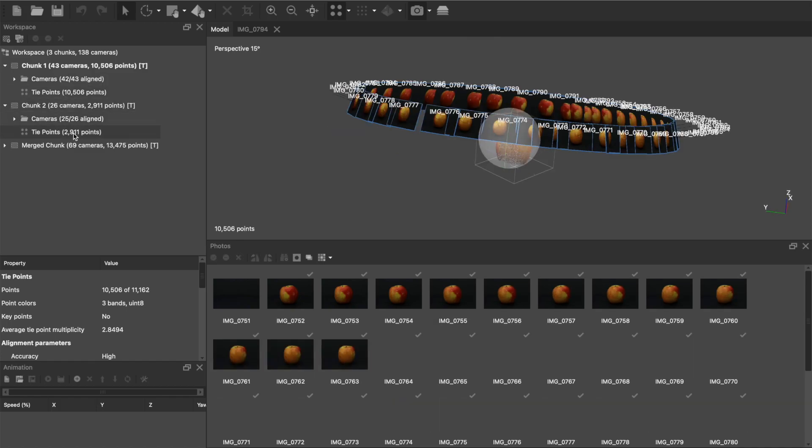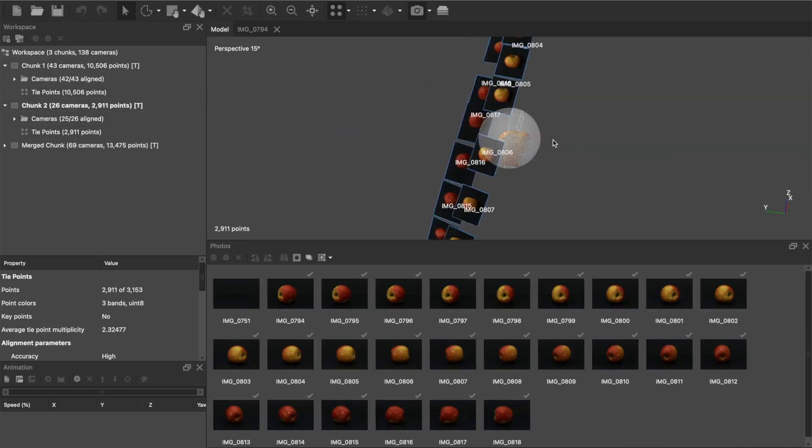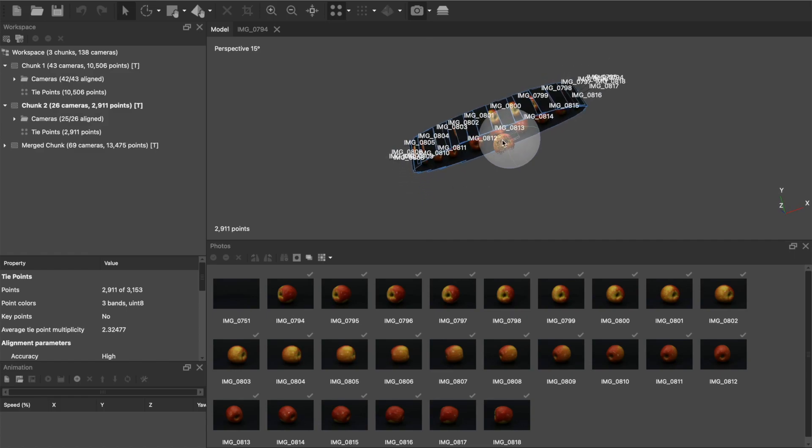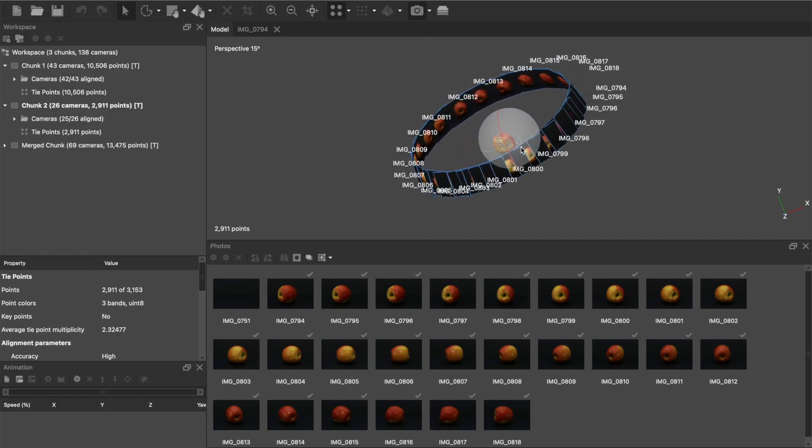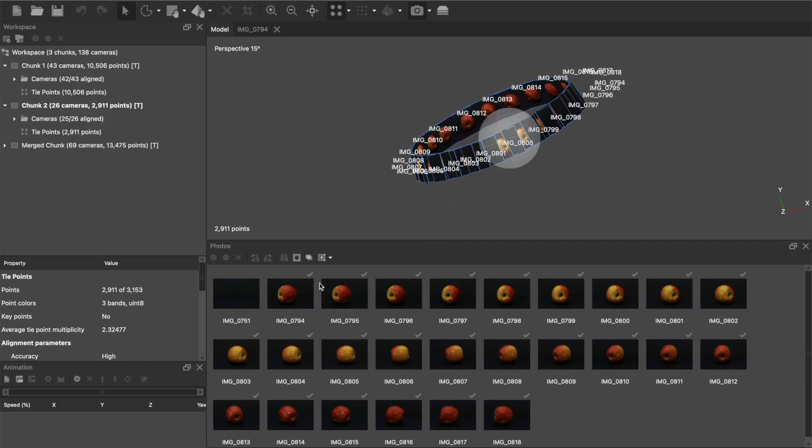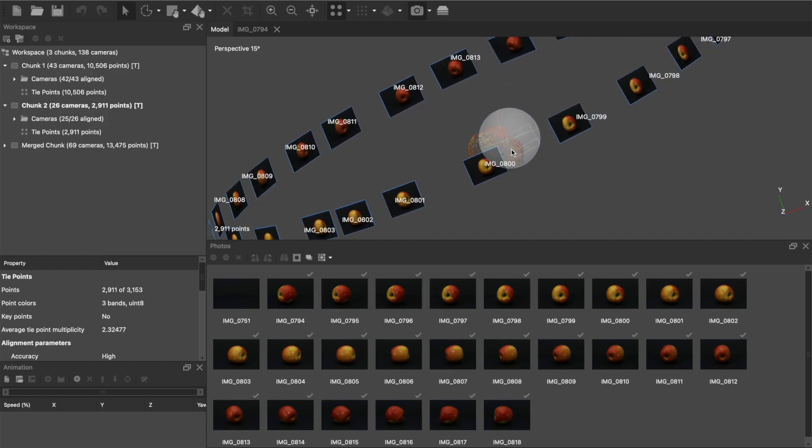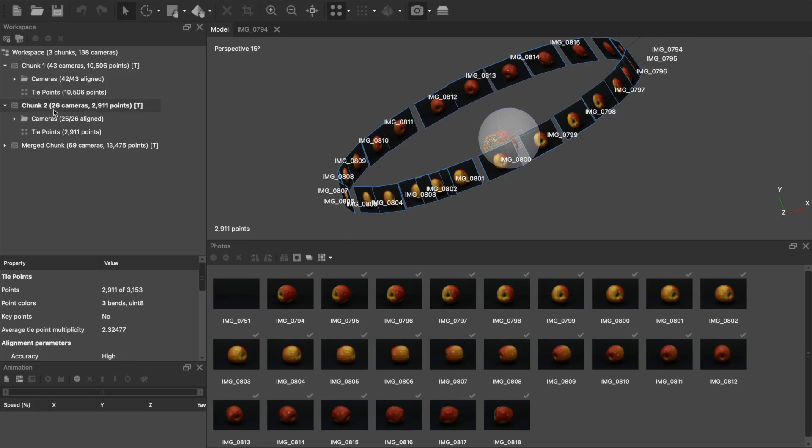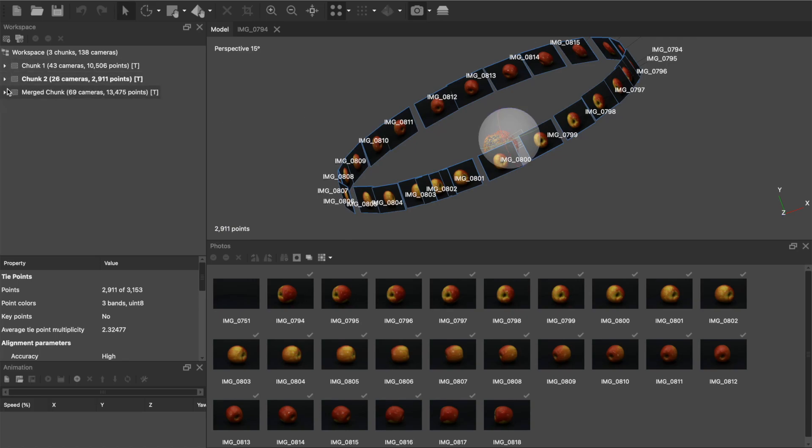Once that's finished, I can go on to the second view, and now I'm looking at the apple on its side. It's kind of the same process. We're just going to go through and build a model, build the masks, and then we want to align these two chunks.